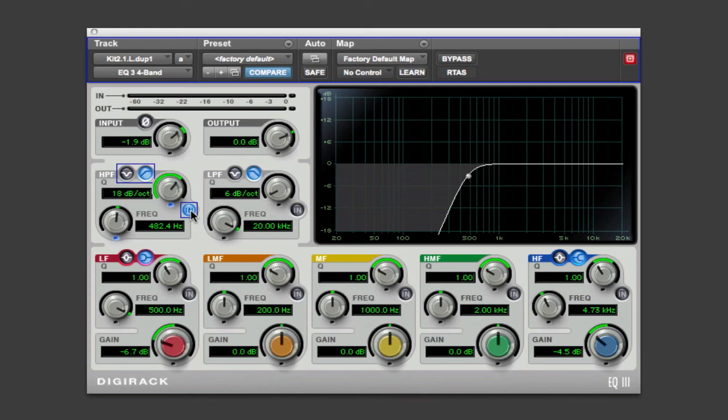This cleans up all kinds of low-end stuff like air conditioning, rumble, air noise in the room, traffic, other instruments that are leaking from your microphones. Just make sure you're not cutting into the main sound itself, so keep it kind of low.